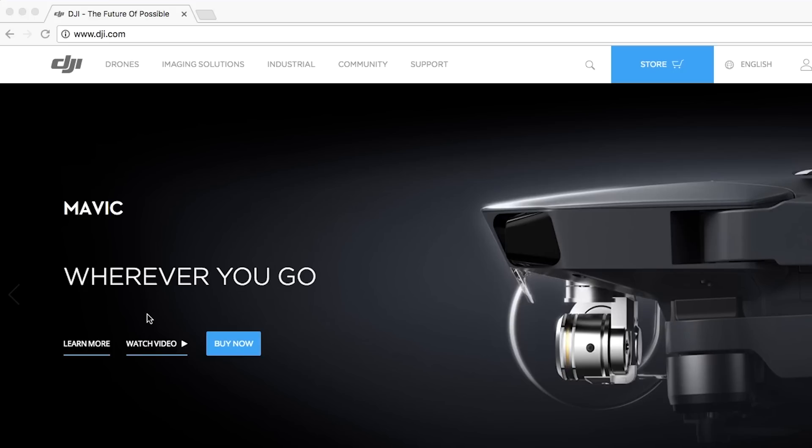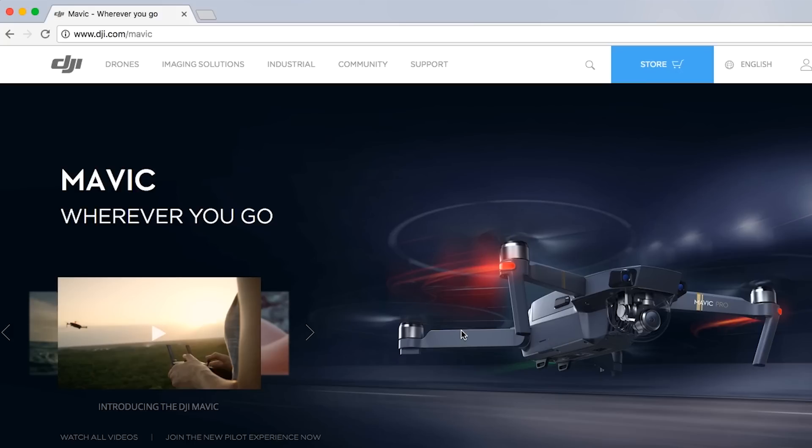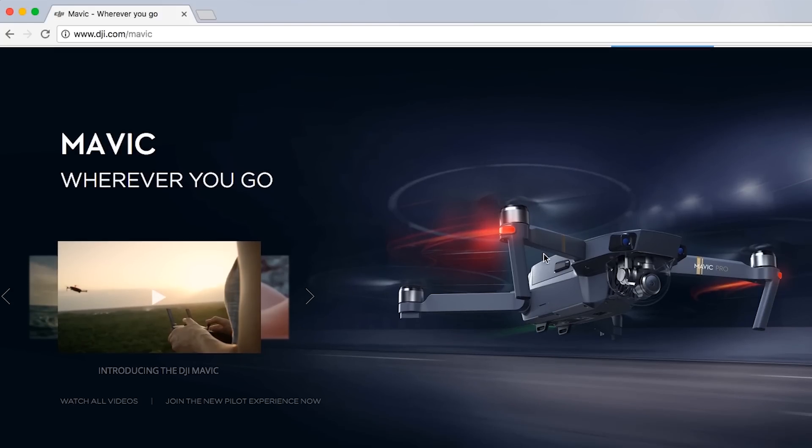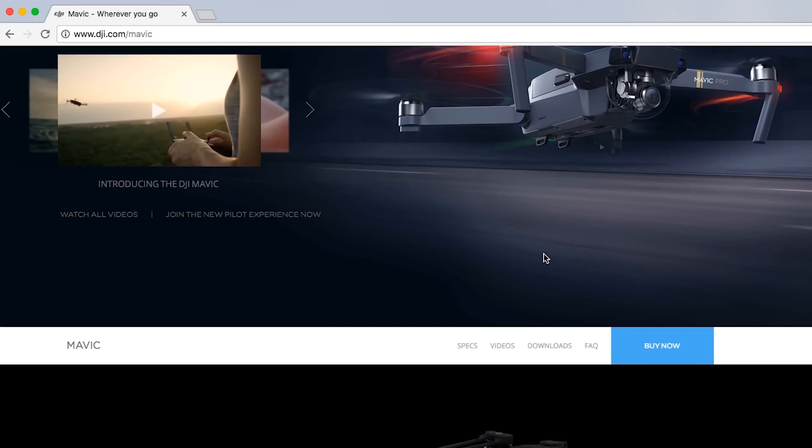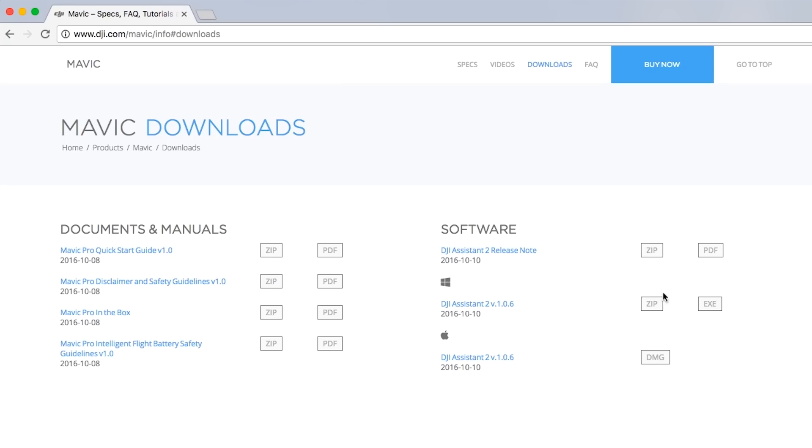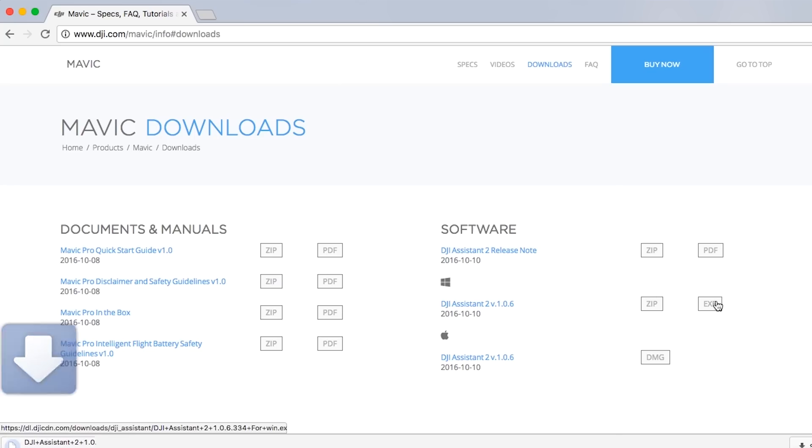Visit the official DJI website, dji.com, and go to the Mavic product page. If you don't have DJI Assistant 2 already, click Downloads and download it.